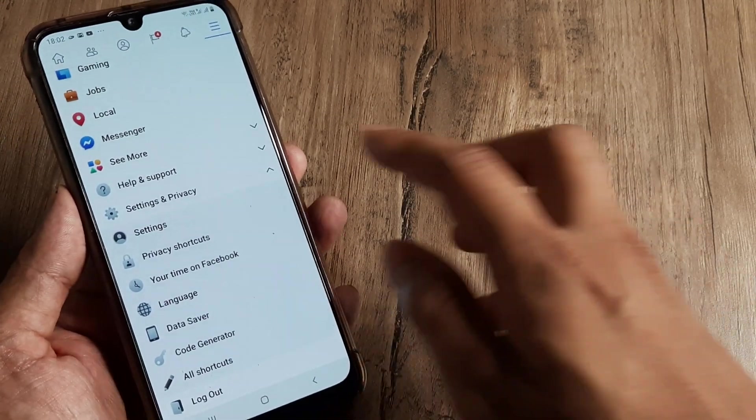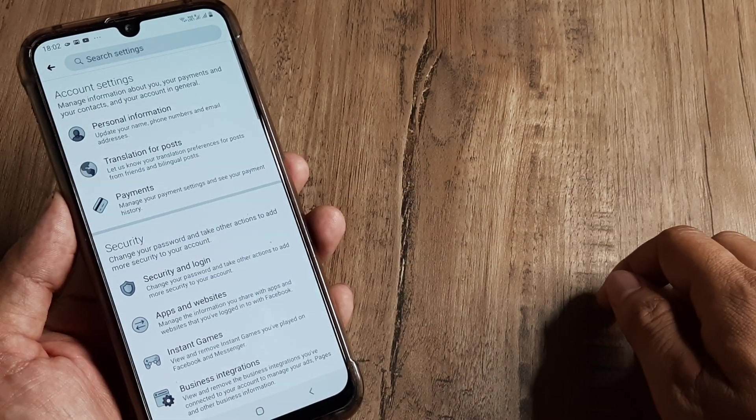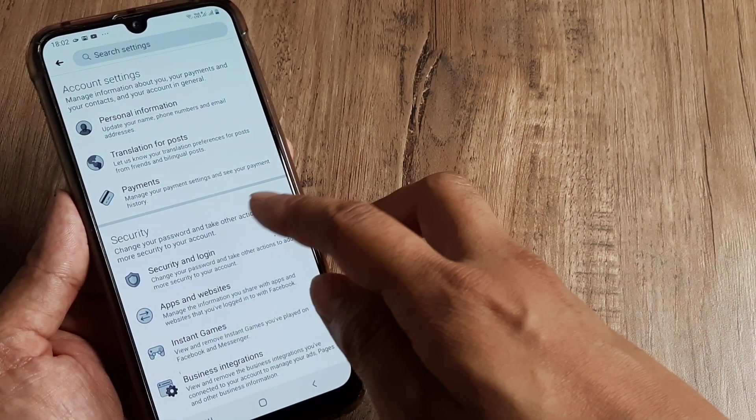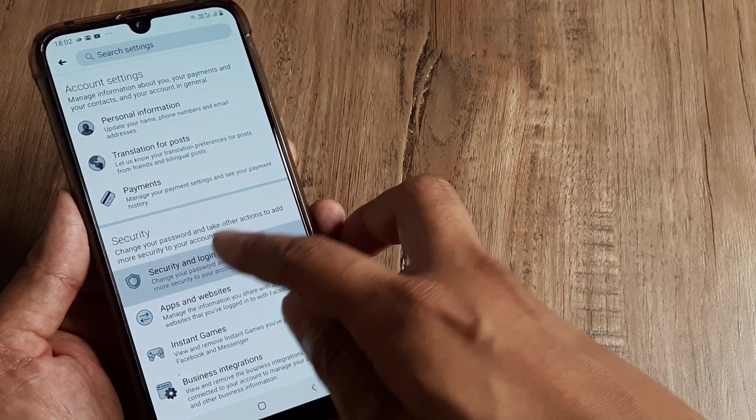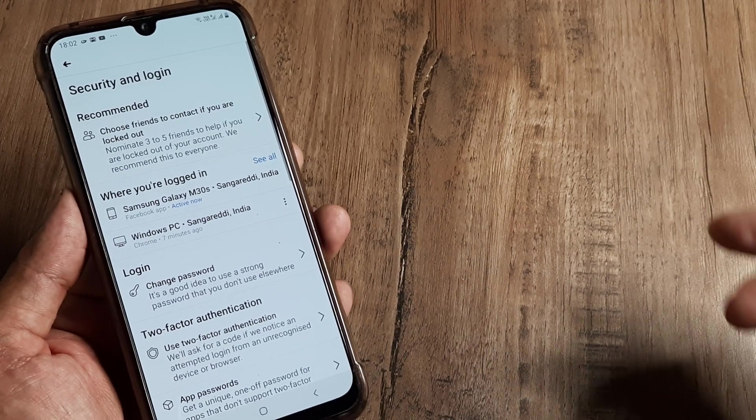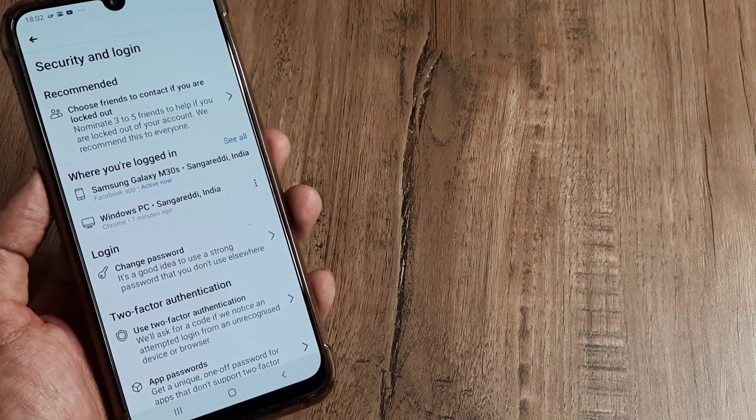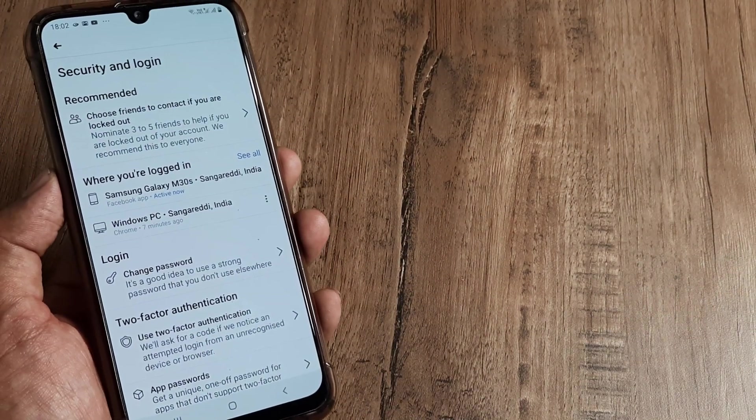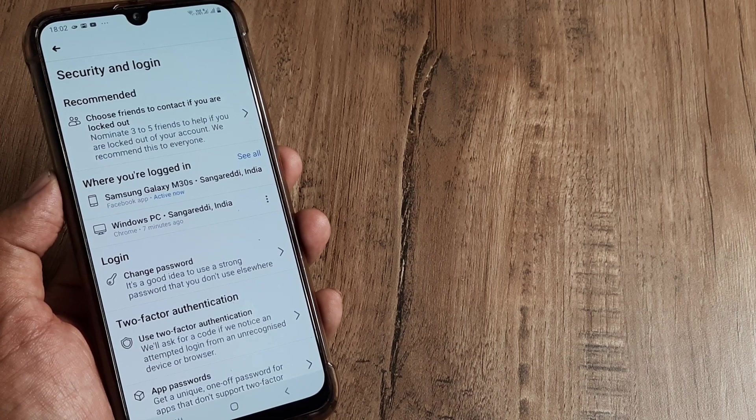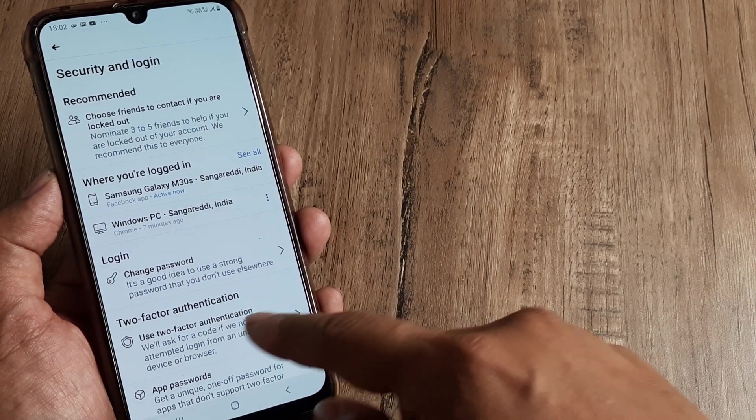Here I click on Settings and then inside Settings I need to click on Security and Login because it's concerned with security. Right now if you want to make your Facebook more secure, you need to have two-step authentication or two-factor authentication turned on.